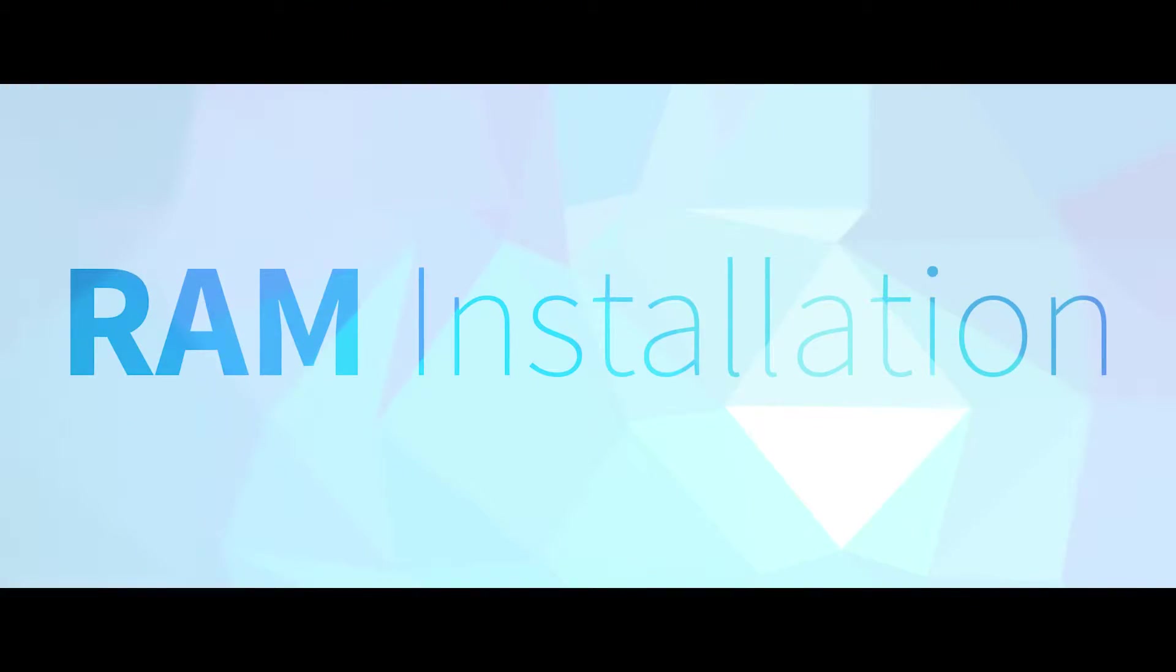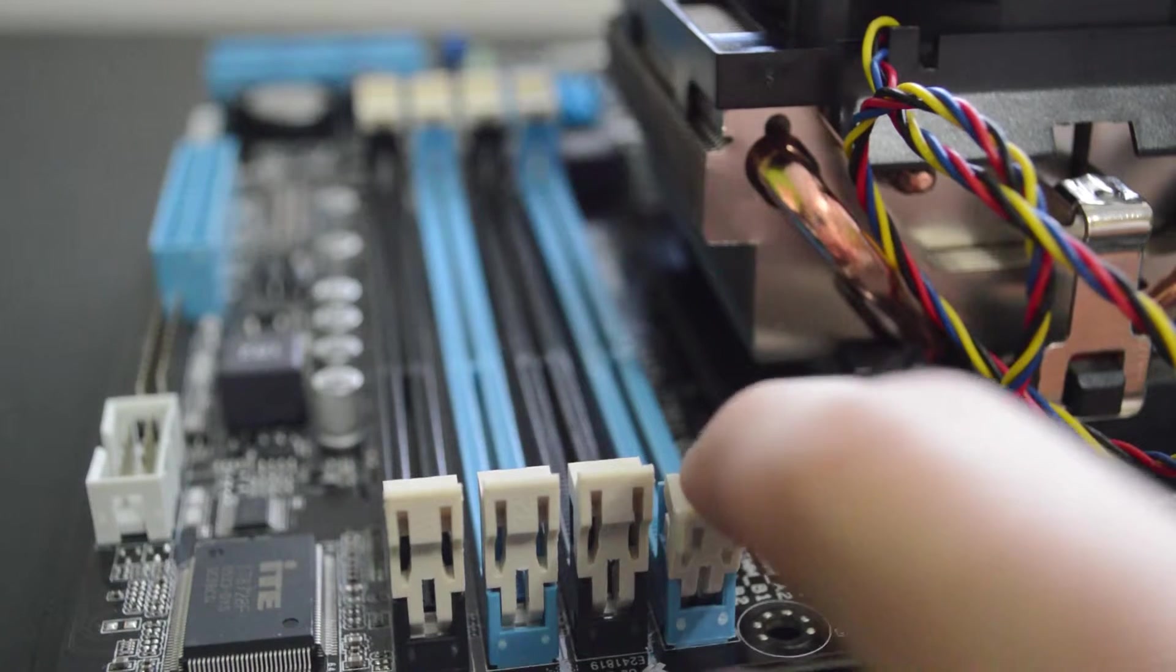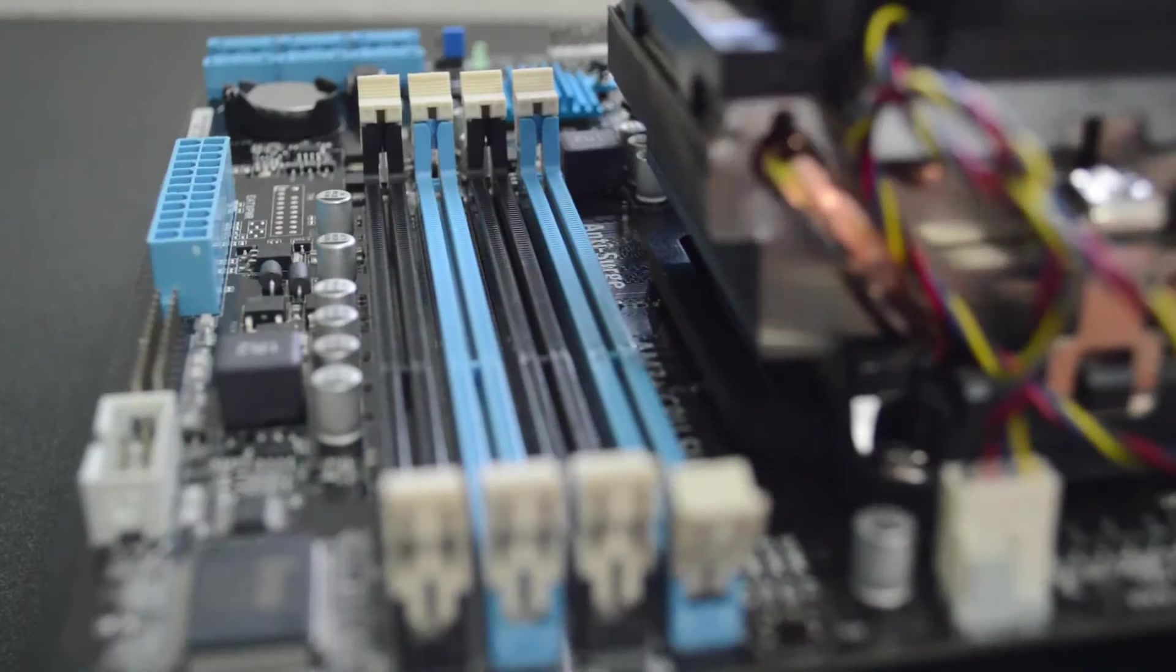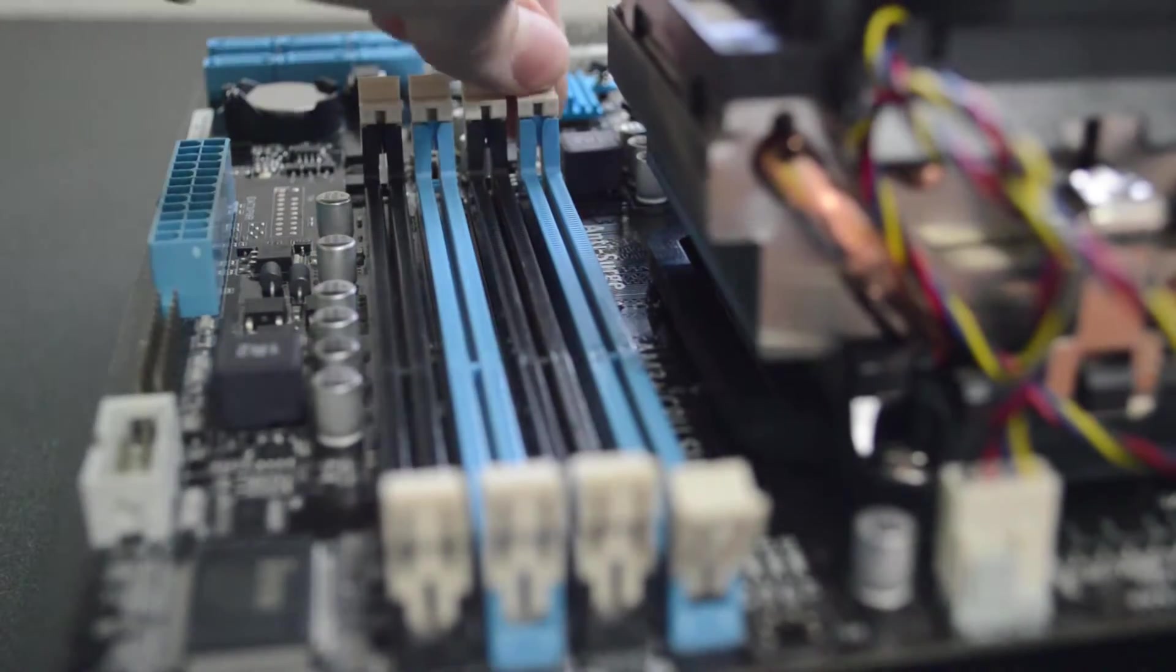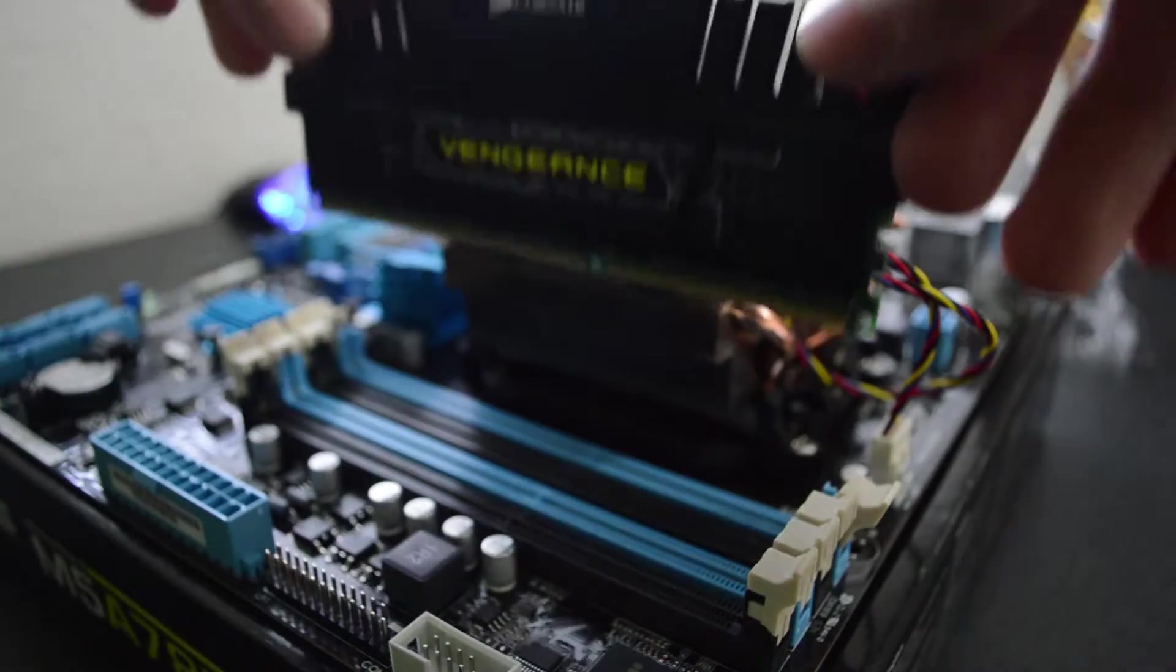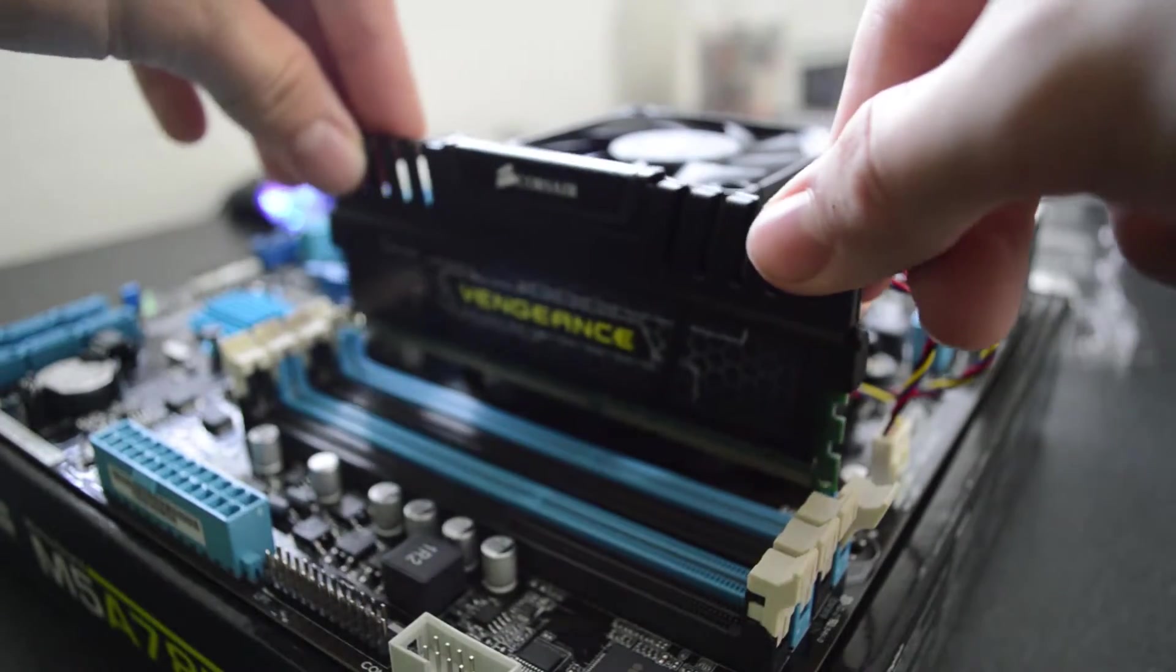Now we're going to install our RAM. This is probably the easiest part so far, as all you have to do is pull back on the tabs at the end of the slots and put the RAM in until you hear the tabs click back into place.